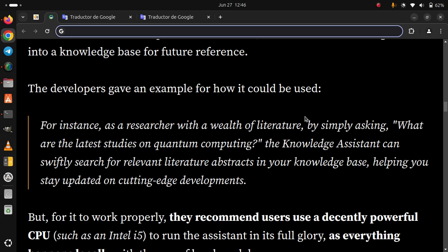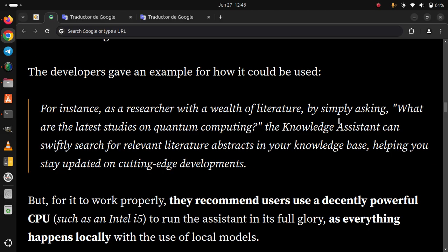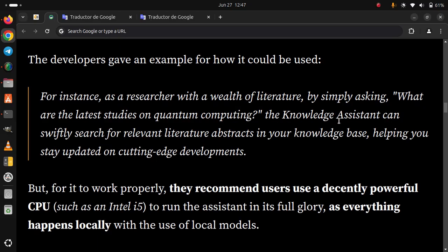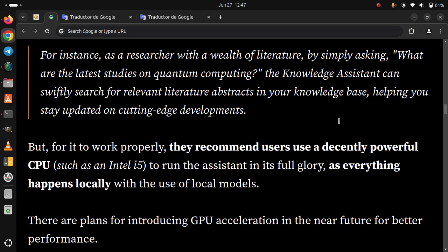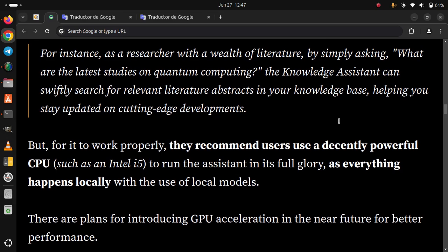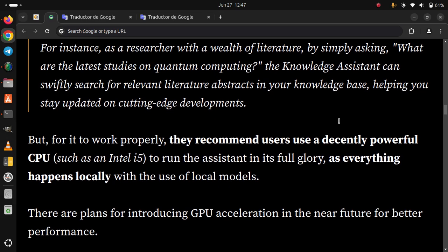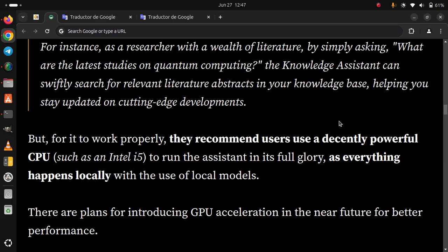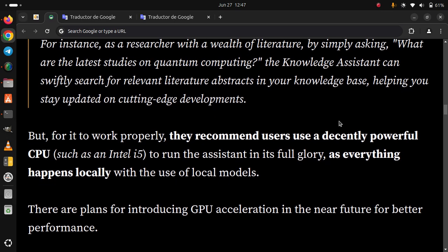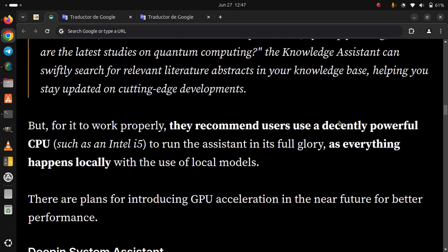But for it to work properly, they recommend users use a decently powerful CPU, such as an Intel i5, to run the system in its full glory, as everything happens locally with the use of local models. There are plans for introducing GPU acceleration in the near future for better performance.